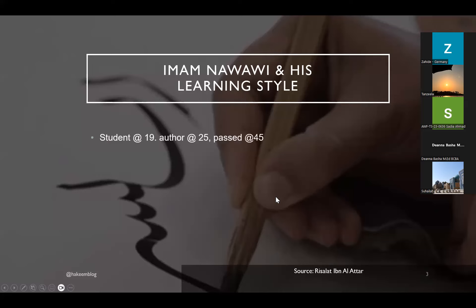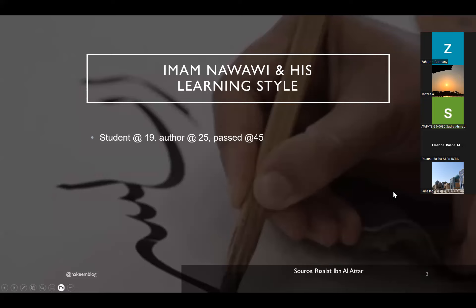Imam al-Nawawi and his learning style. So Imam al-Nawawi rahimahullah ta'ala, he became a student of knowledge at the age 19, which is a late start, considering that Imam Shafi'i memorized the whole Qur'an at age 7, and others start very early on.